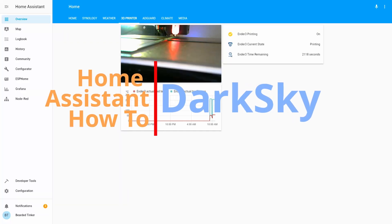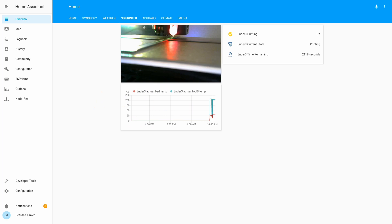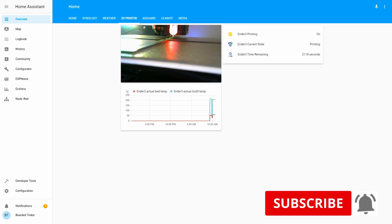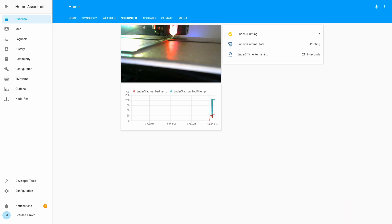Hi and welcome to the Home Assistant how-to with Bridget Tinker. Today we are going to install Dark Sky two times: once as a weather component and another one as a sensor component. Stick around and we'll start in 10 seconds.